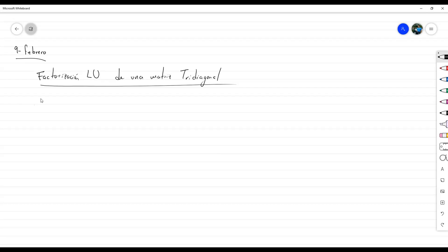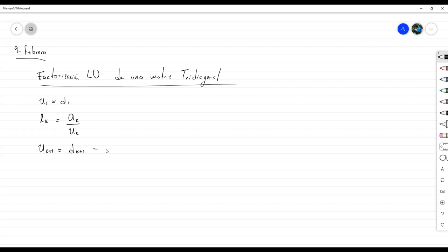El algoritmo era: primero U1 igual a D1, y de ahí LK igual a AK sobre UK. Luego U sub K+1 igual a D sub K+1 menos L sub K por C sub K. Estos dos pasos se repiten para K desde 1 hasta N menos 1.